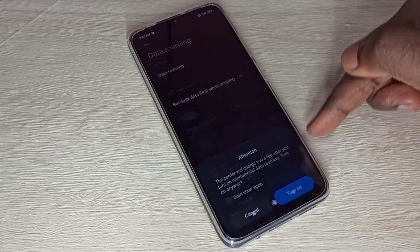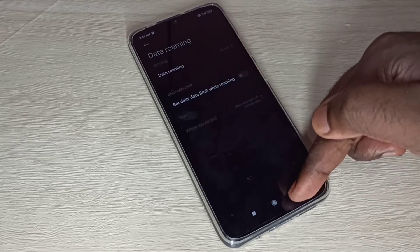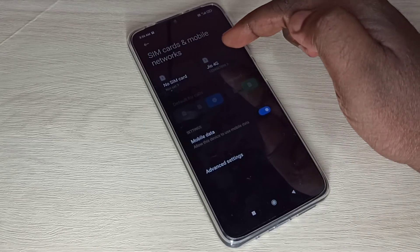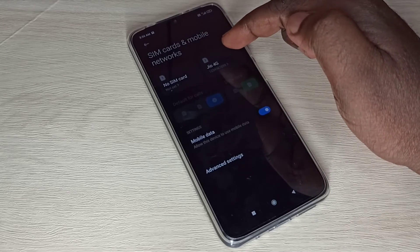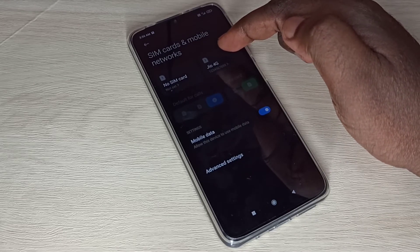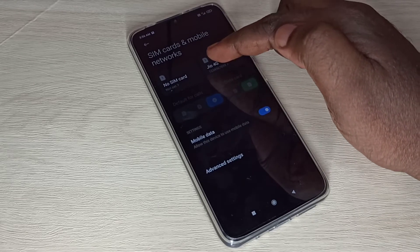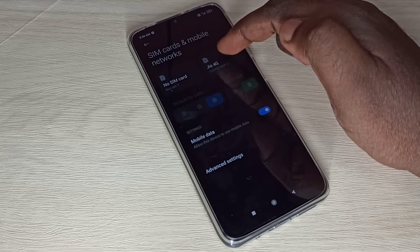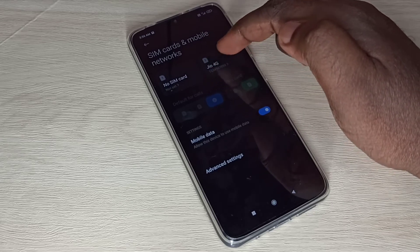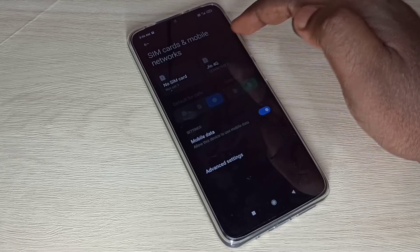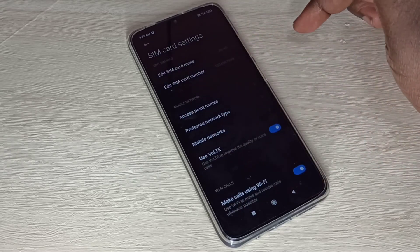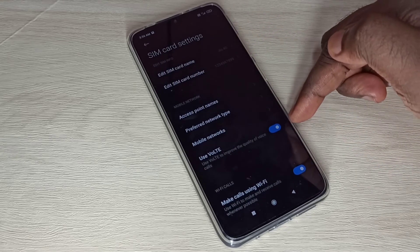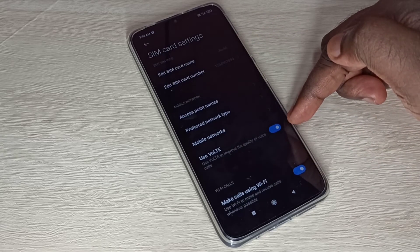Go back, go back, then tap on the slot where you inserted your SIM card. I inserted in SIM slot 2, so let me tap on Slot 2. Then make sure that this option is enabled: Use LTE.